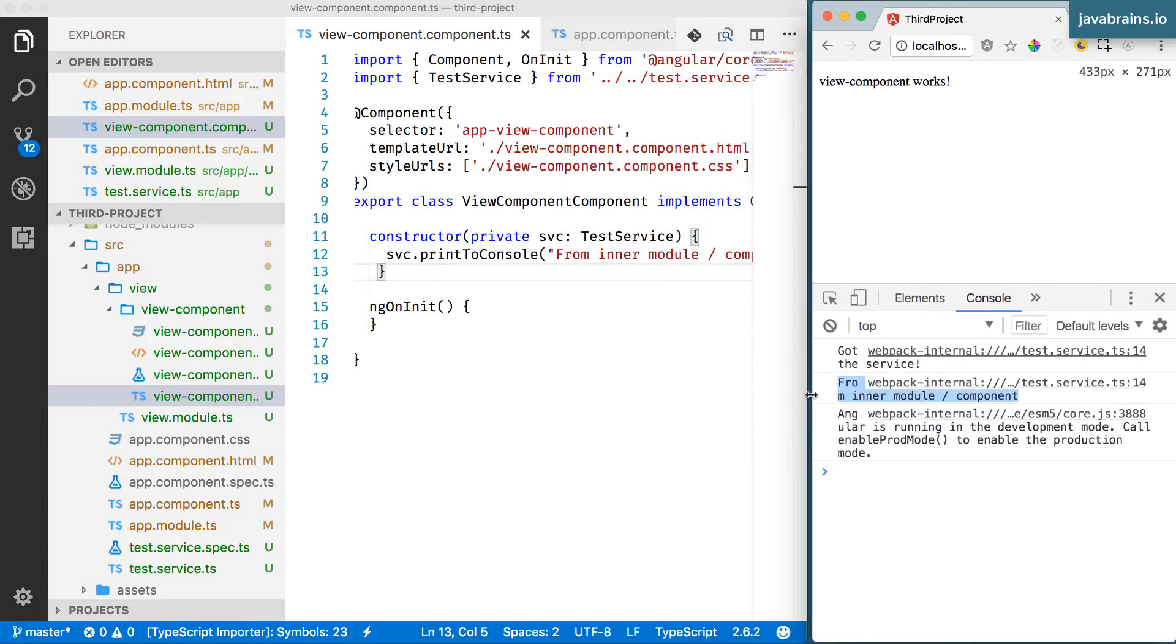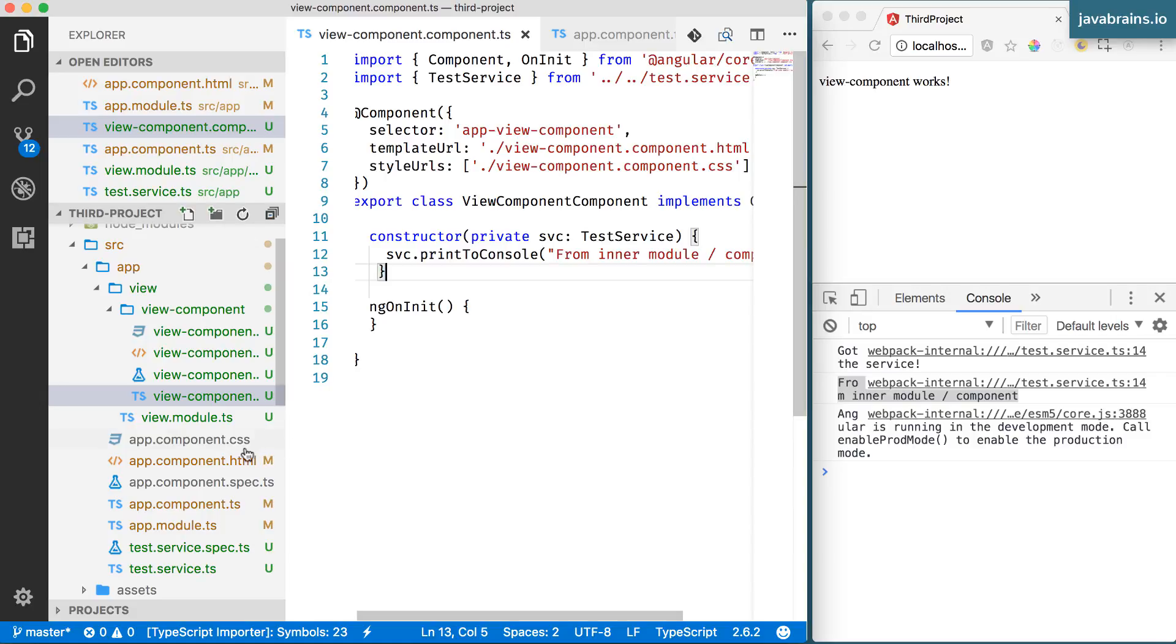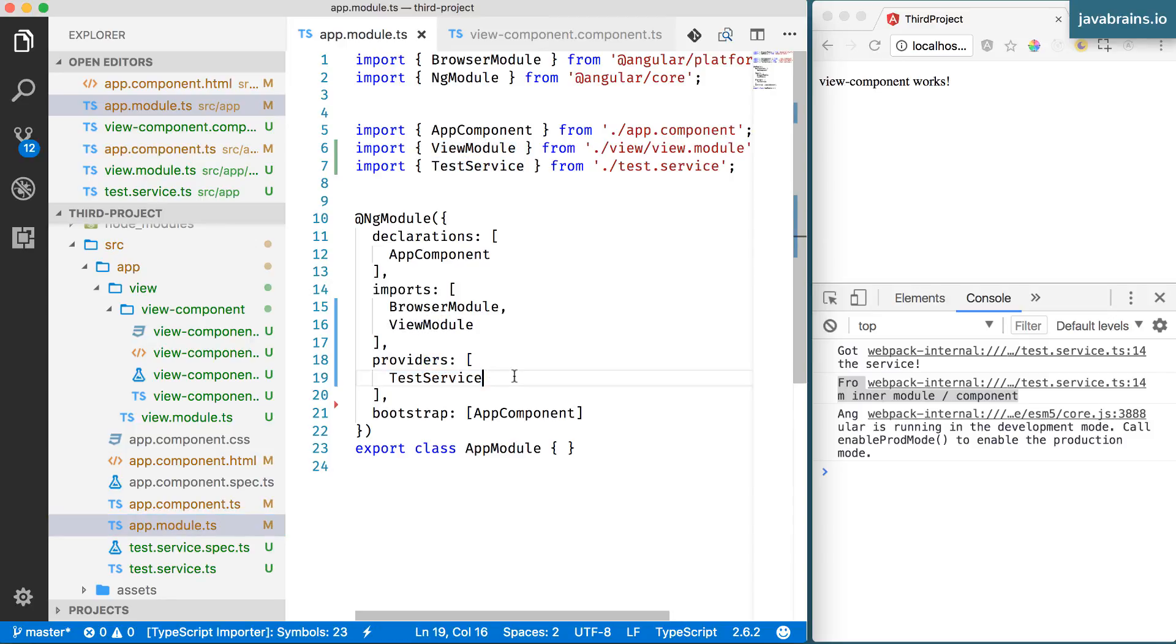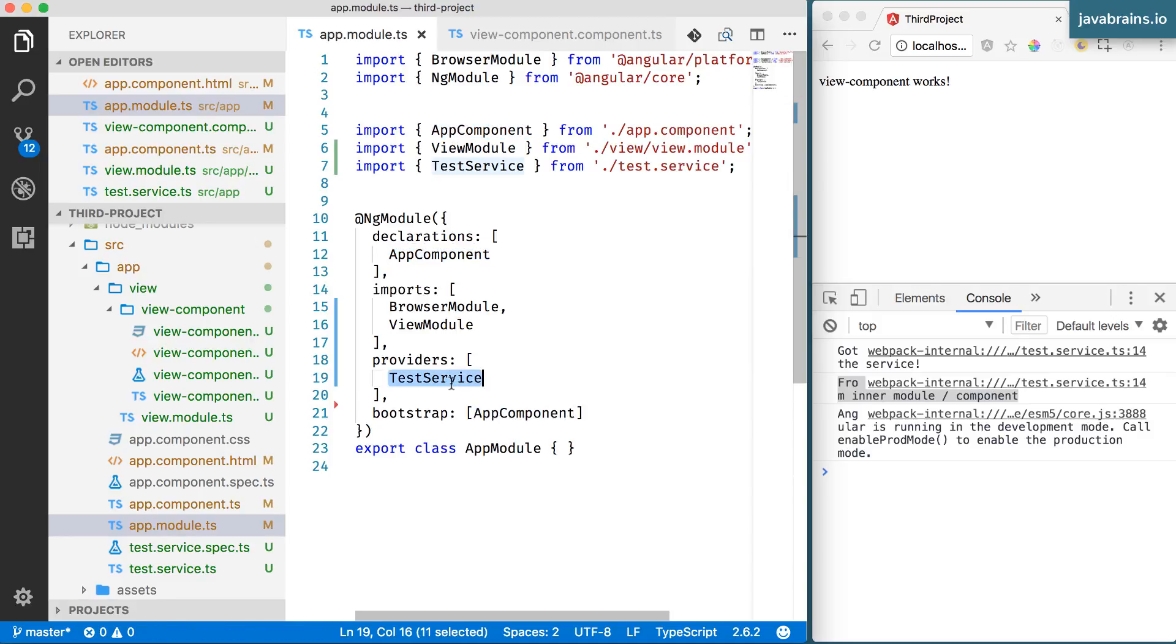It's possible because of the way services work in Angular. Services are not restricted to the module that they are provided in. The app module has the test service in the providers. In the case of a component, that component is available only within the module. But in the case of service or in the case of providers, as it's called, Angular creates a common shared space for services.